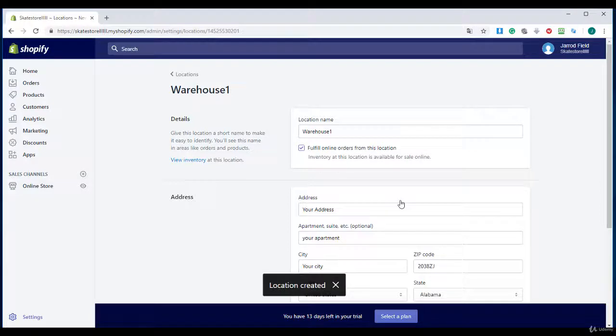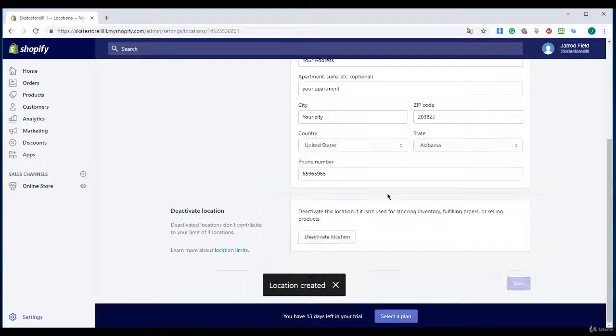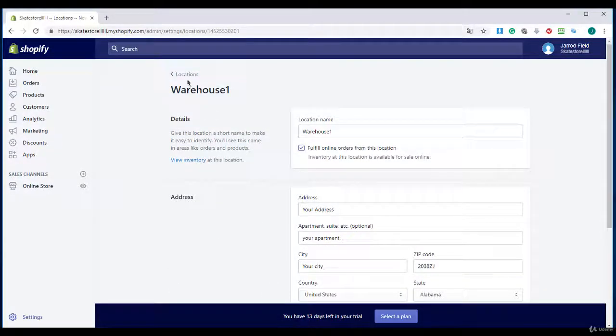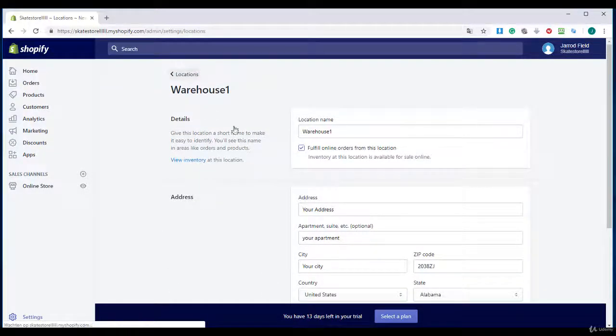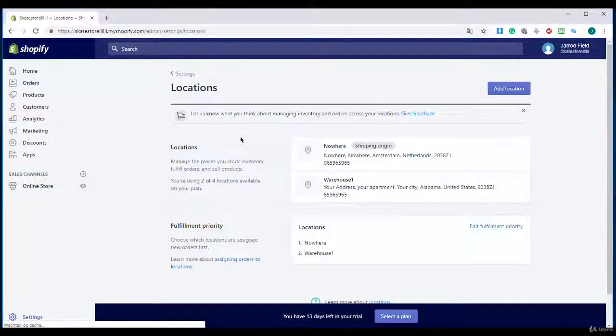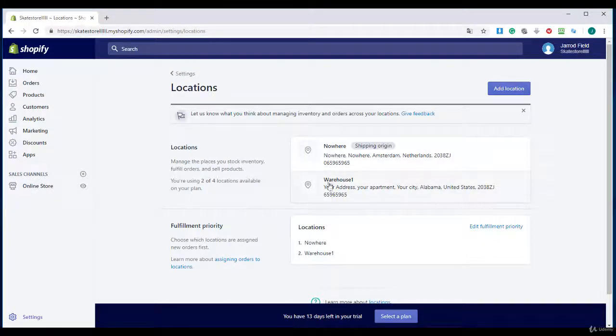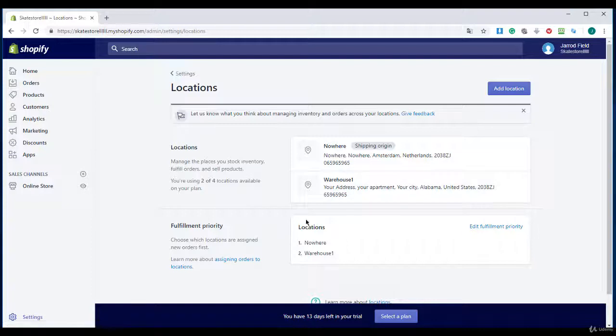That's great. We have added our location. So this is where all your stock stays. Your stock management.